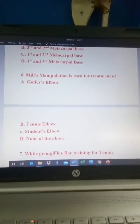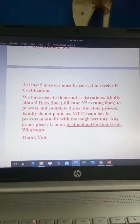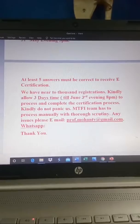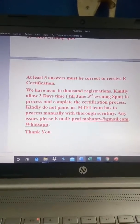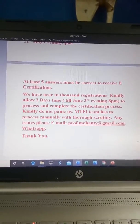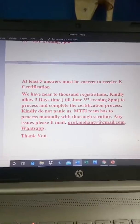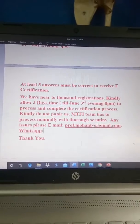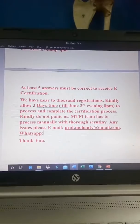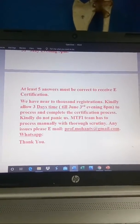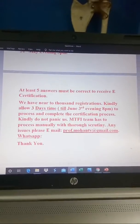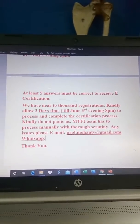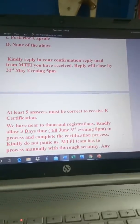There are ten questions in total, and at least five answers must be correct to receive the certification. We have nearly two thousand registrations, so please allow three days to process. Please do not panic — my team is working on it. By June 3rd evening, 8 p.m., all certifications will be processed.